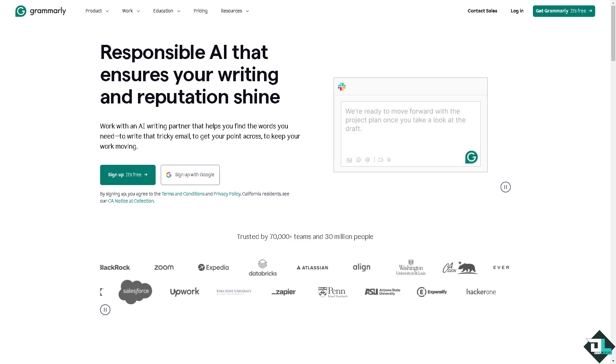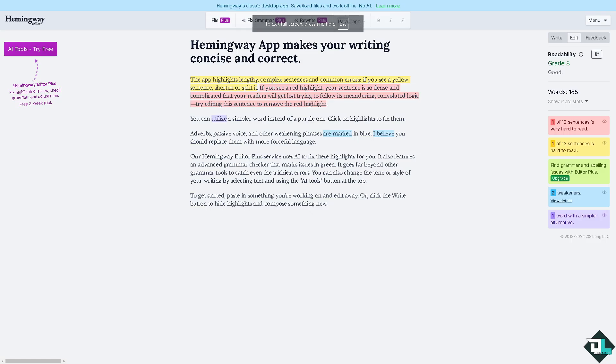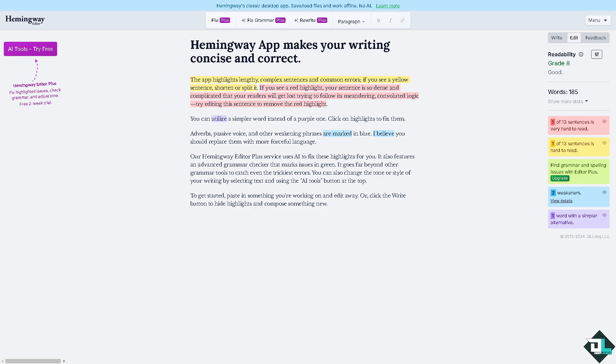Another option is going to be Hemingway Editor. Similarly to Grammarly, you can also use this to check spell and grammar. Copy your text, run it through it, and again it can correct any issues before pasting it back into Adobe Express.